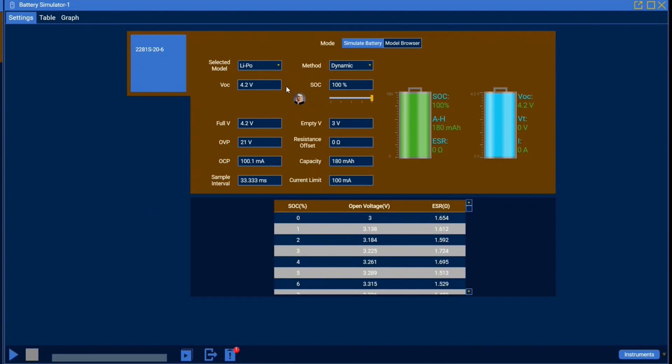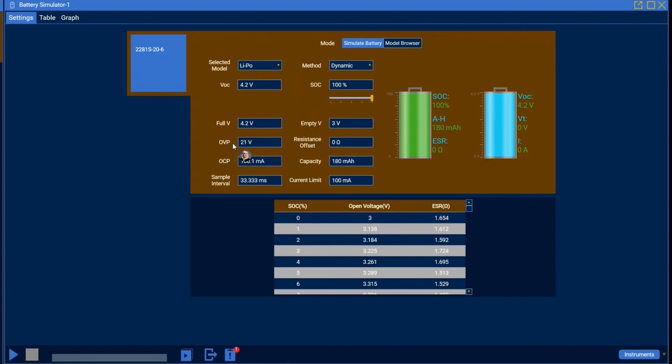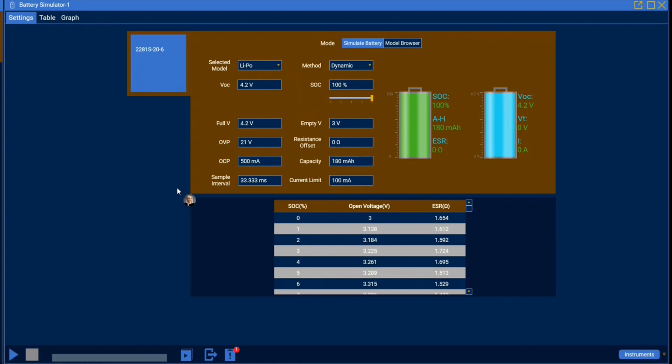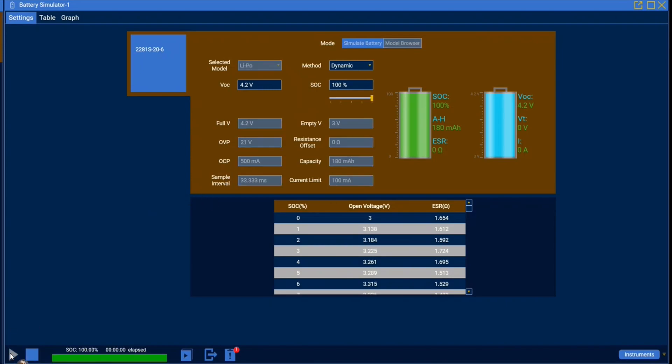Now as you can see most of these parameters are going to match what we set during model generation with the exception of our over voltage and over current protection. And for the purposes of this application I'm just going to change our over current protection to about 500 milliamps. Now that that's all set all that there's left to do before we begin simulating is run the app.